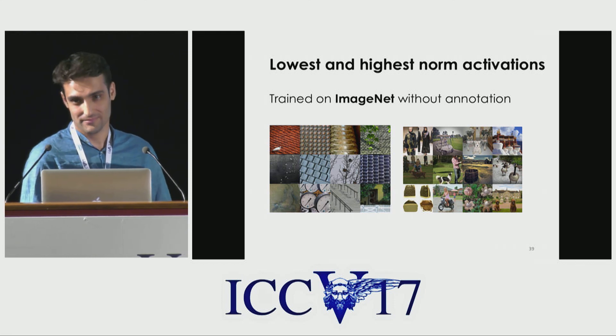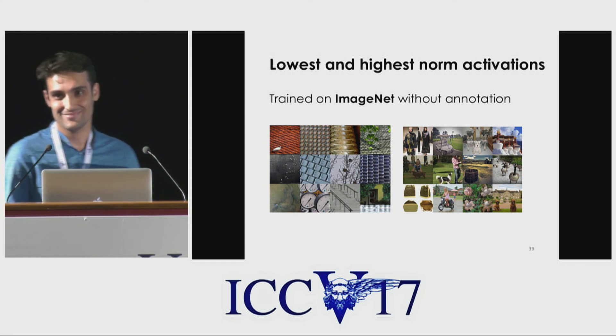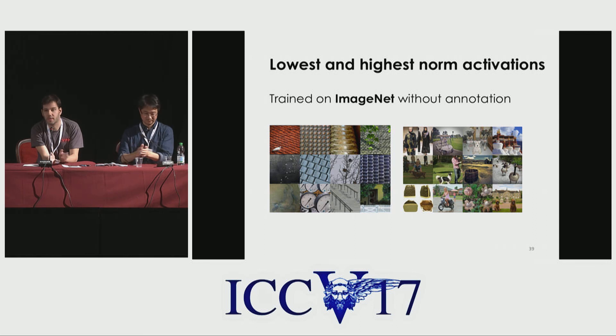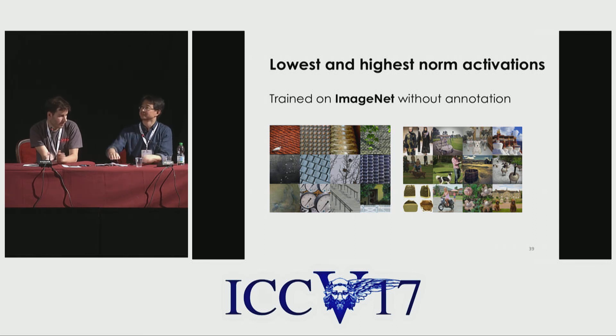Let's thank the speaker again and prepare for the next talk. Thank you. Let's count. Thank you very much.